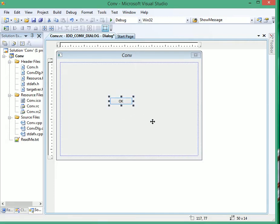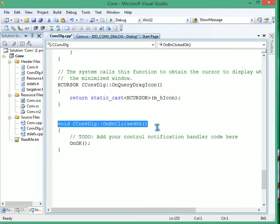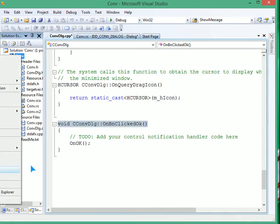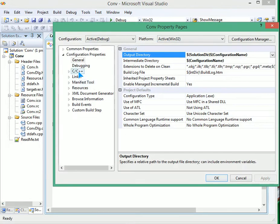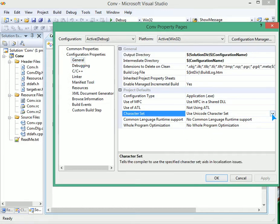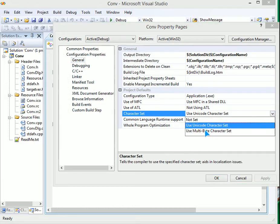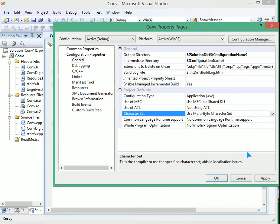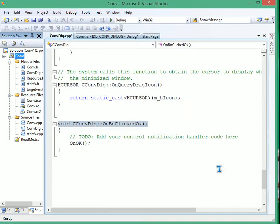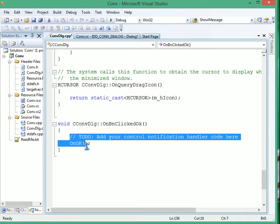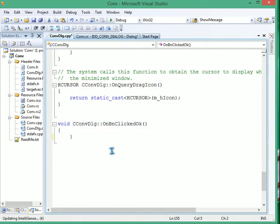Double click it. And since we don't want any Unicode error, I'll go to this project's properties, then General, and set it to use multibyte. Apply, okay. Now I'll write the code here.